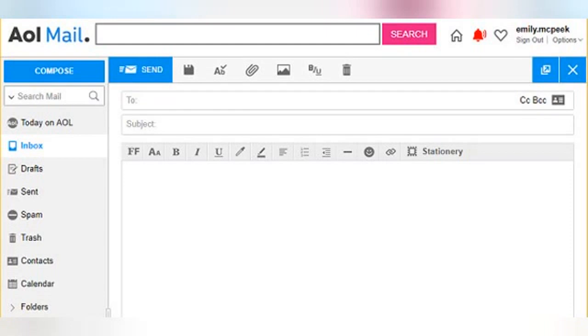In this tutorial, we'll assume you have already created an AOL account, know how to sign in to your AOL Mail inbox, and compose a basic email. We will start on the compose screen with a blank email like this.